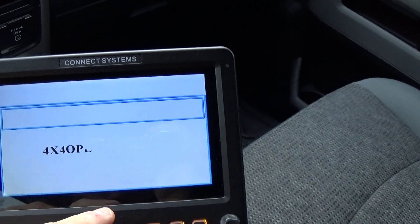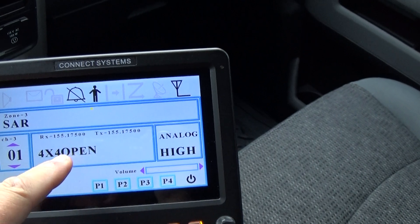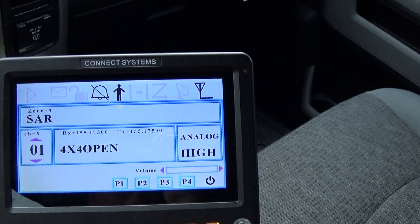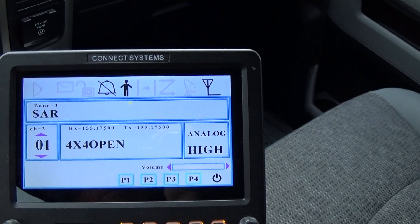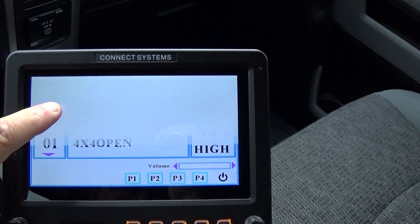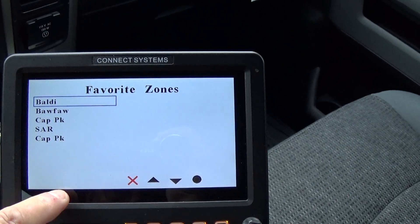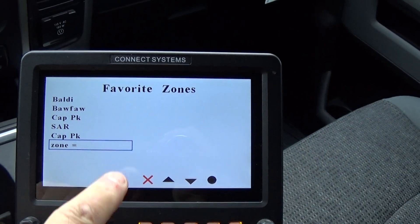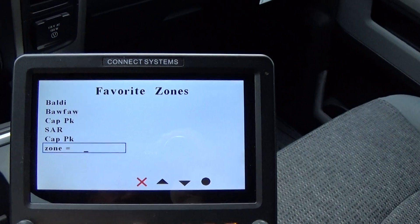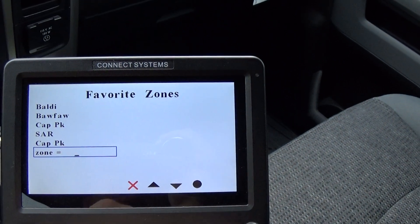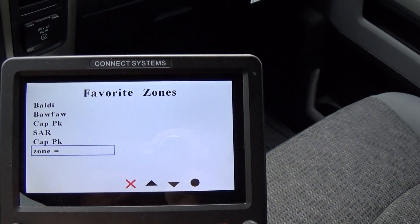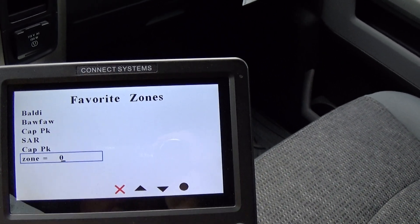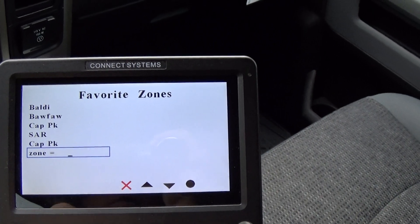Zones work kind of the same way. This interface isn't perfect yet but it's getting close. Here are my favorite zones — go down to an empty one, hit OK, put the zone number in.